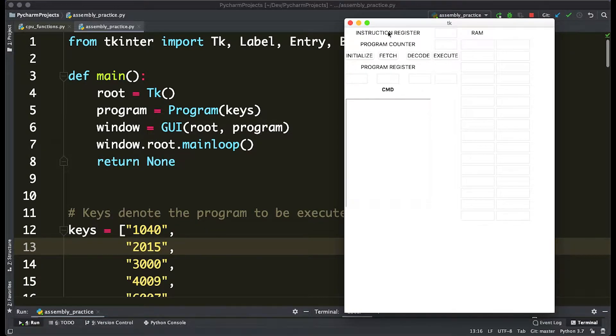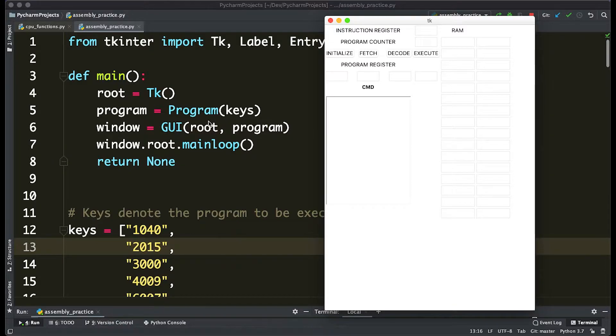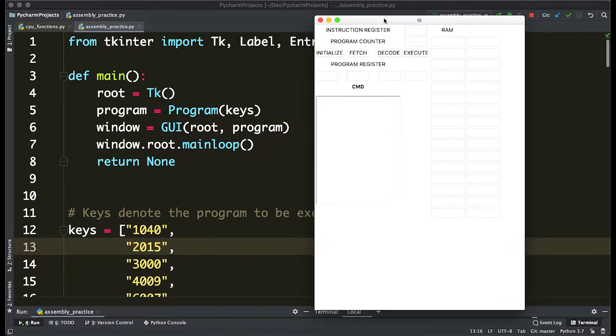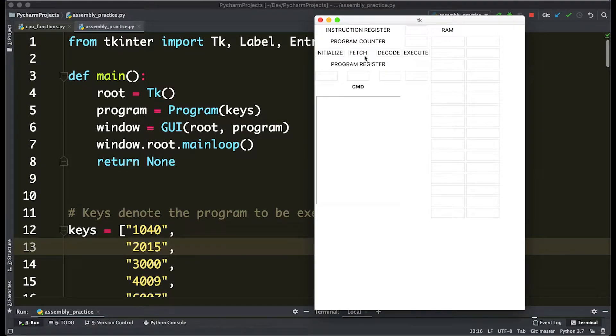So basically what you see here and the backend are two completely separate things. This window here has nothing to do with actually how the program works; it basically just tells it when to execute and gives us a visual idea of what's going on.